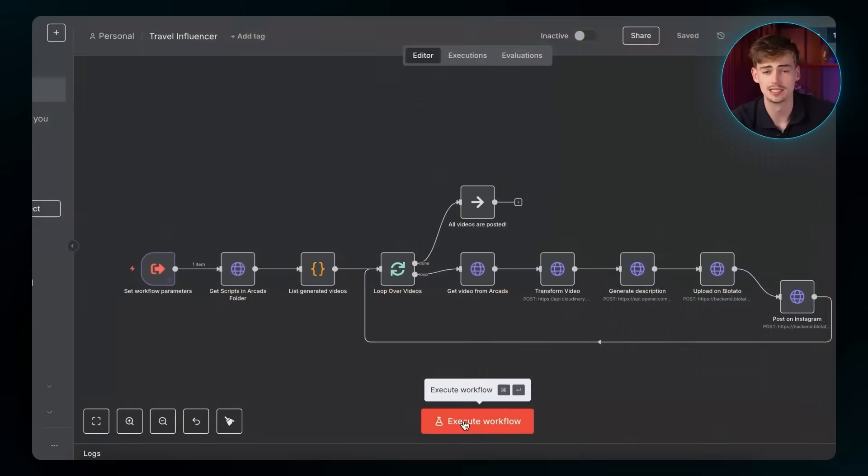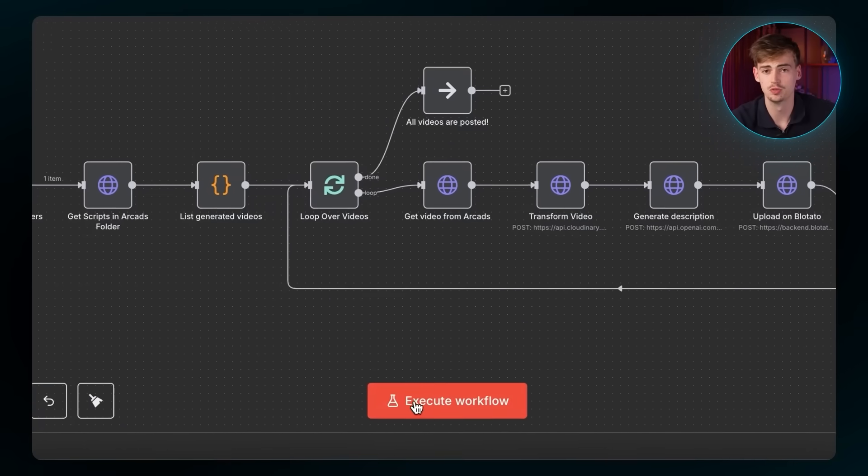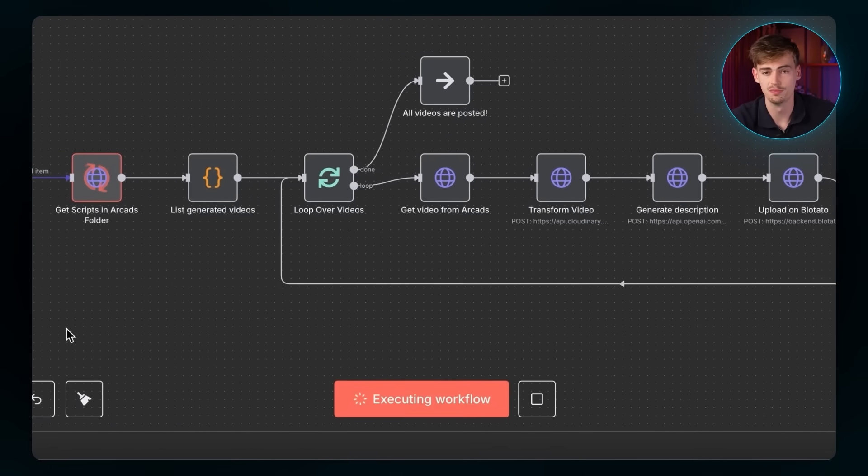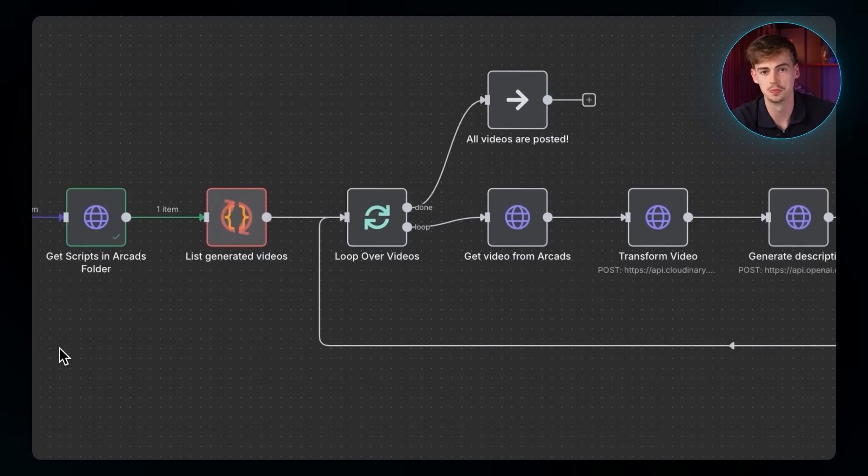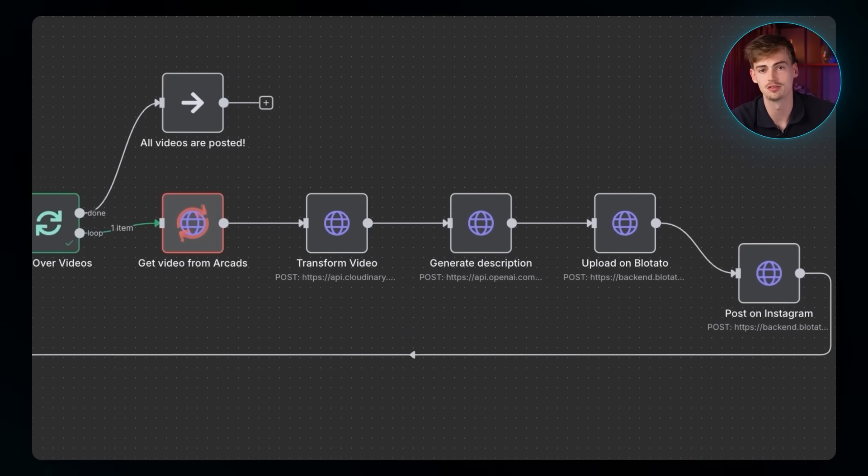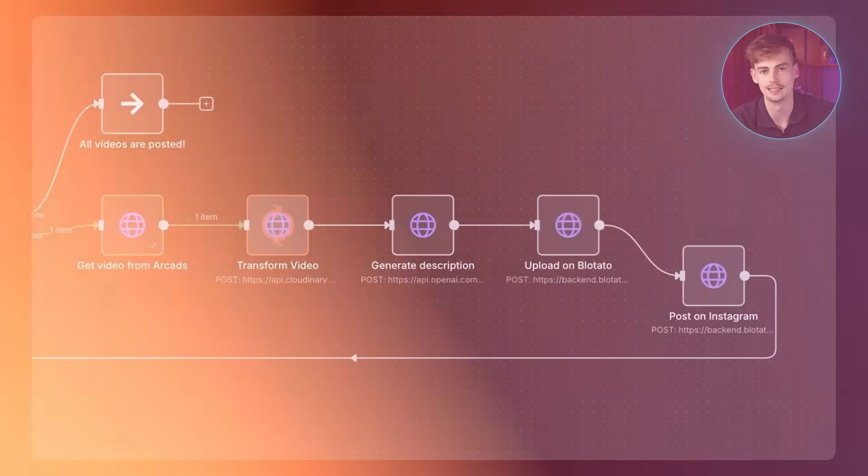Now, I've been working on this AI automation stuff for quite a bit of time now. It's not perfect yet, but we're close to it. By clicking execute workflow, all of my AI influencer videos will be uploaded to my Instagram automatically. And honestly, these AI avatars are some of the most realistic ones that are out there yet.